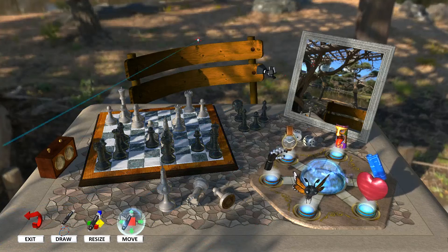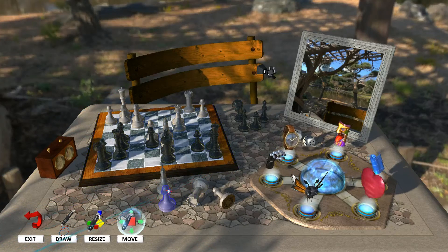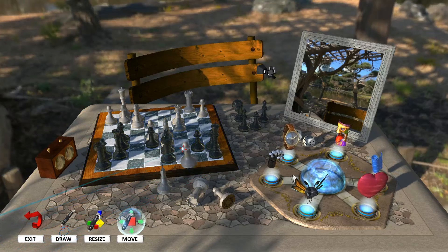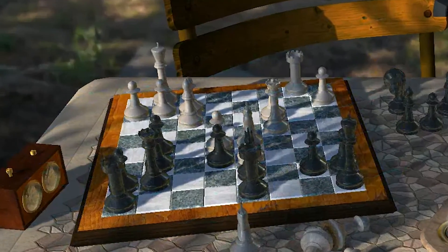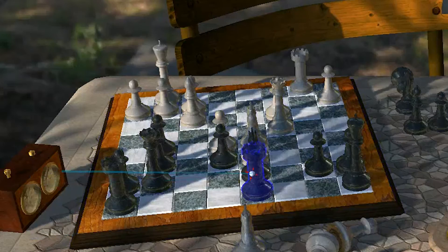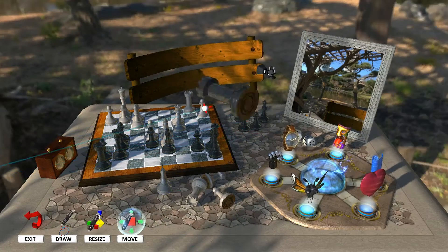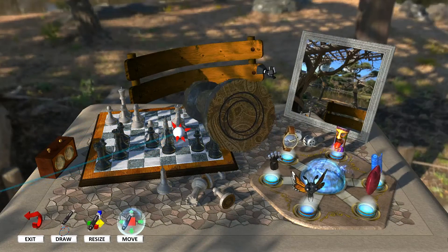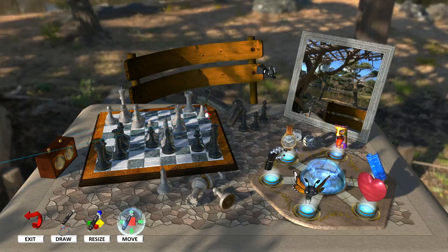Welcome to ZSpace Experience. We are sitting in the park in front of a chess board, and I don't know how to play chess, but that's okay, because the cool thing here is when I reach in with my stylus, and using the forward round button, I select a chess piece.